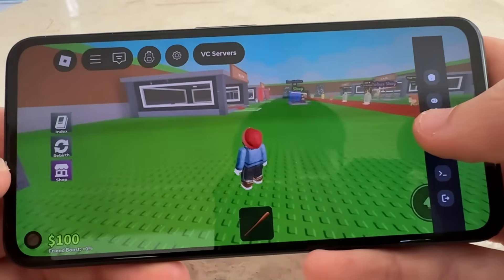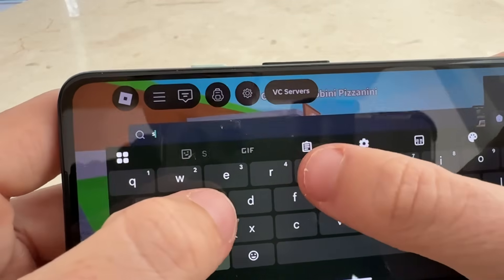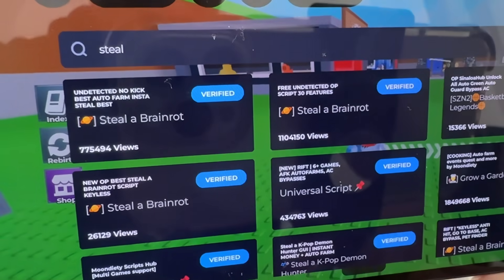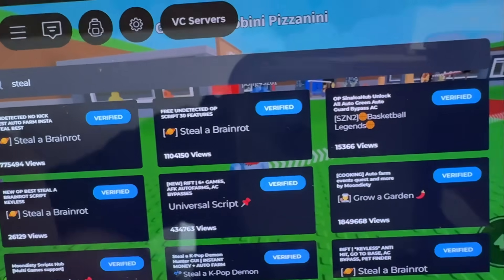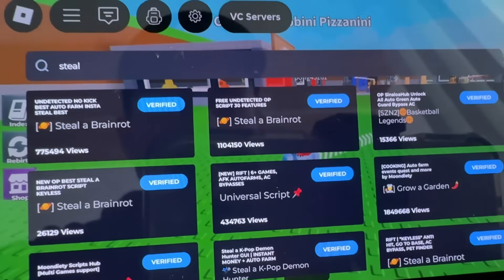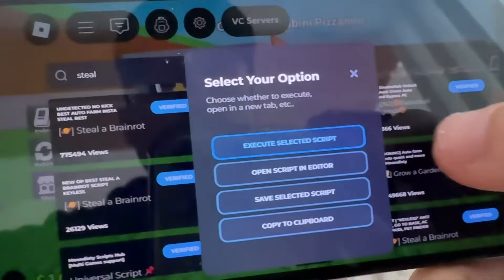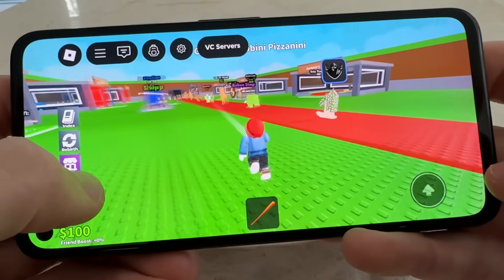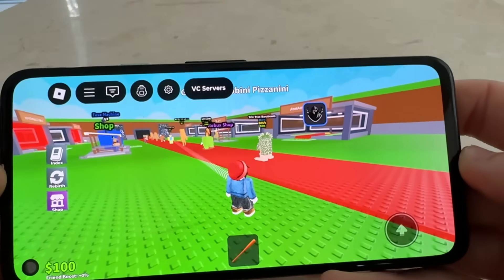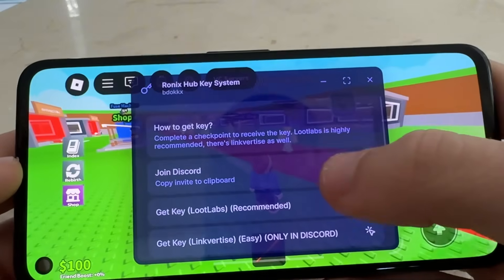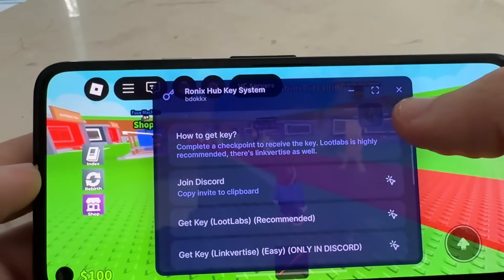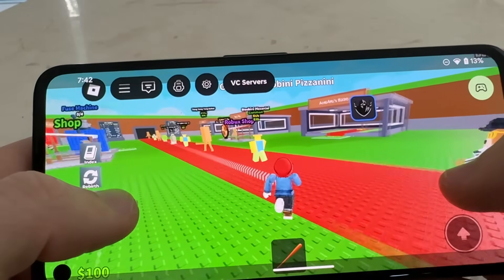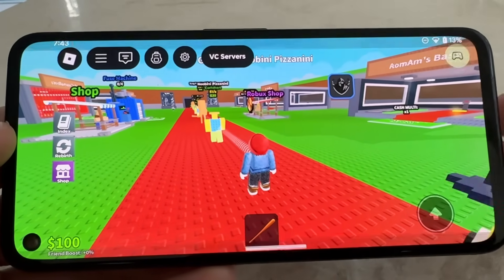You should see a little pop-up. To find scripts, just type in the search — for example type 'steal' to show all Steal a Brain Rot scripts. As you can see, these are all undetected and available. Just press on one, select 'execute script', and start running it. These are all completely free, and you can get keyless versions of these scripts.